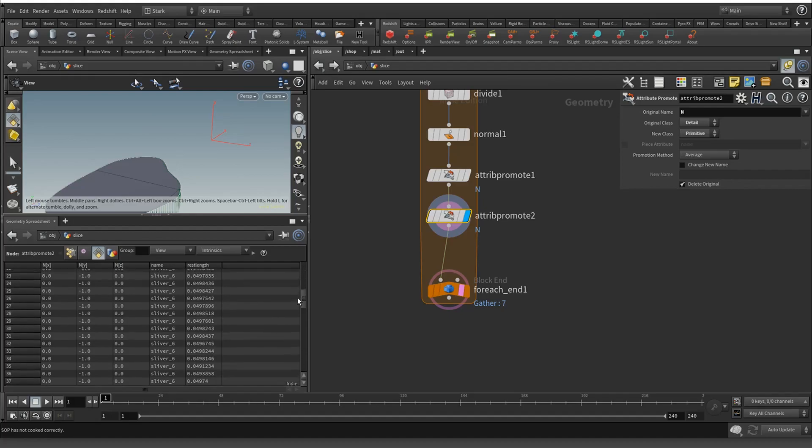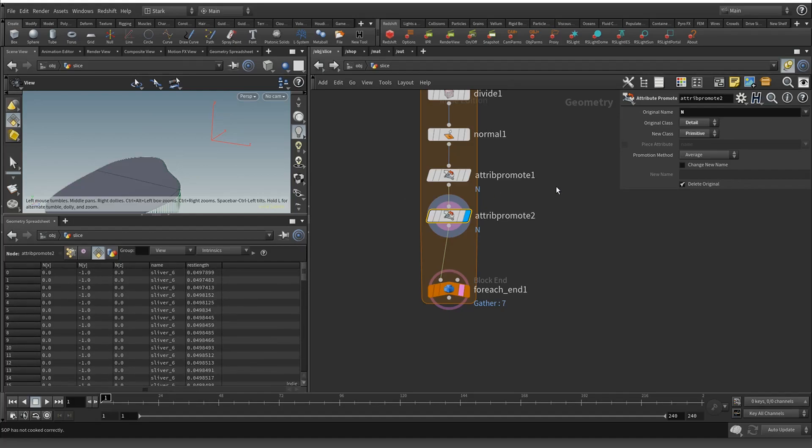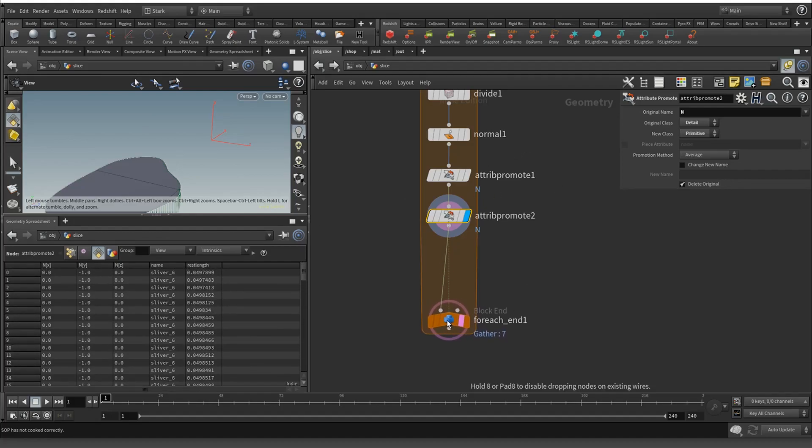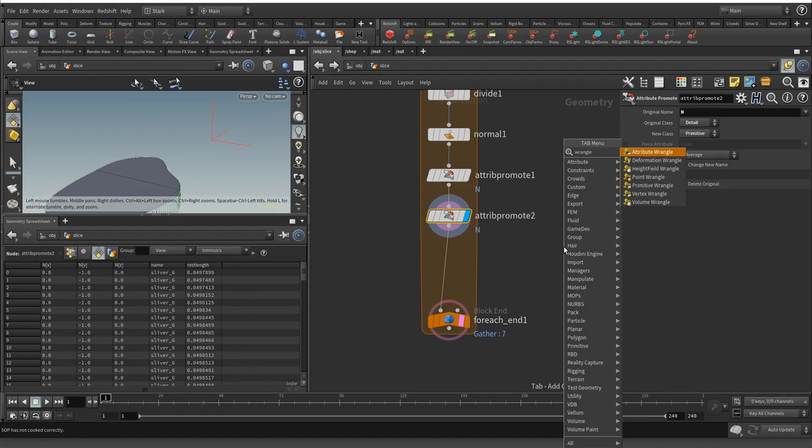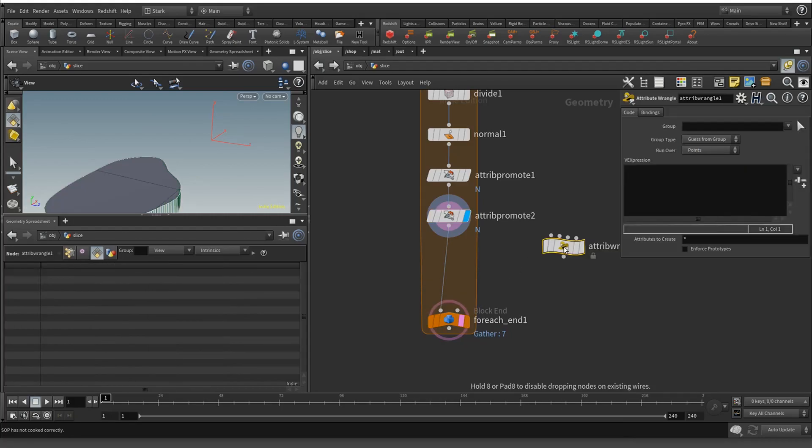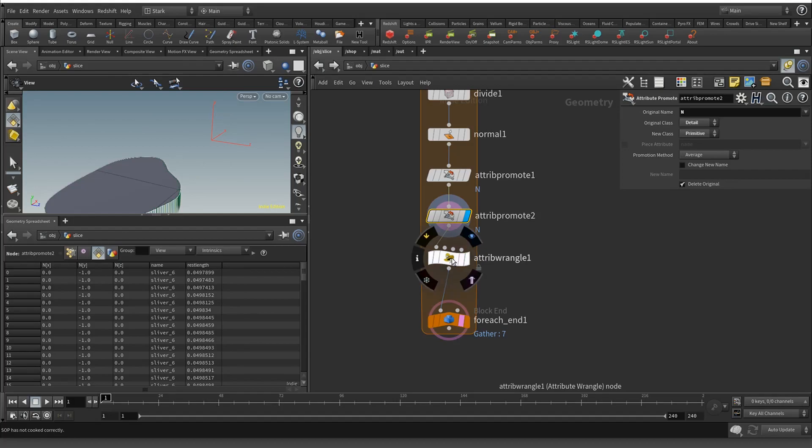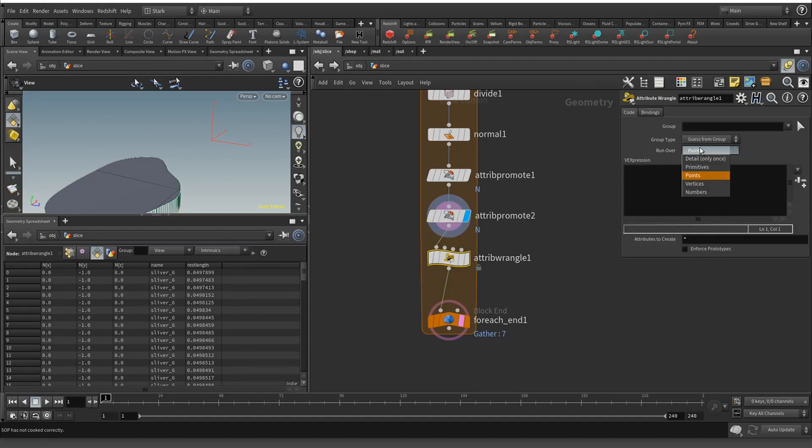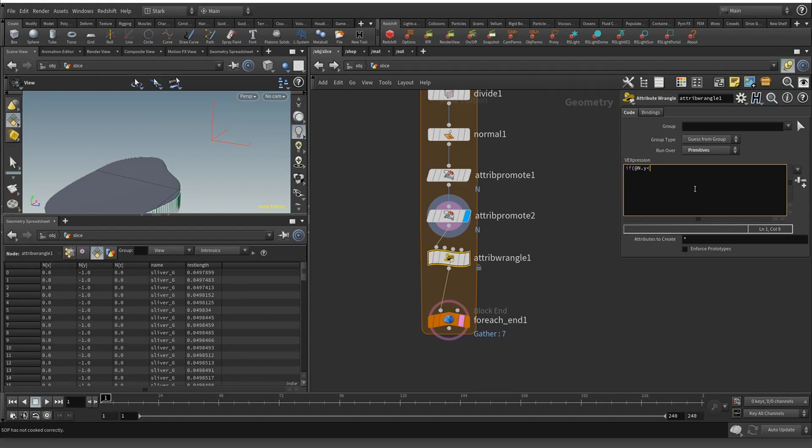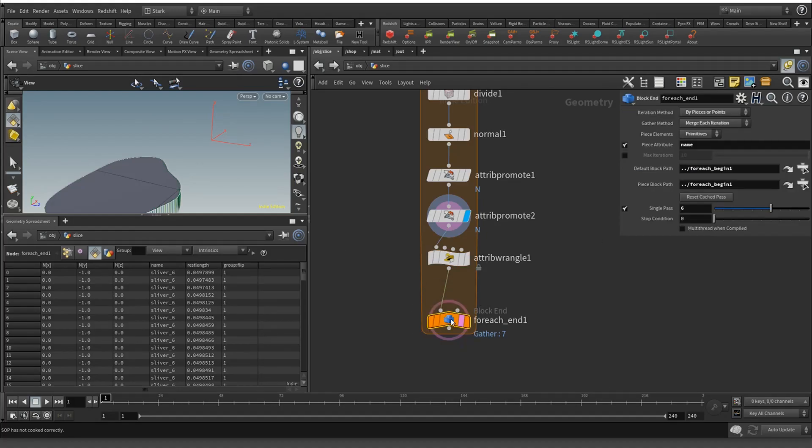Now we'll do an attribute wrangle on the primitives. We do if @N, so the normal, is less than zero (because they're negative one), then we'll put it into a group called flip equals one.